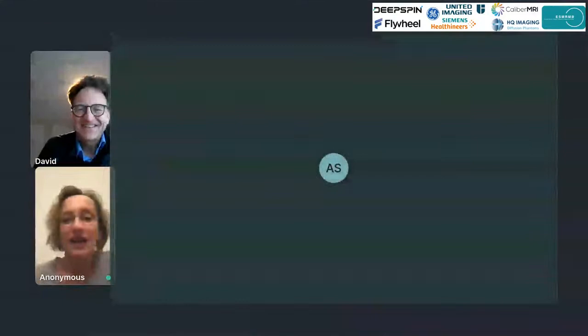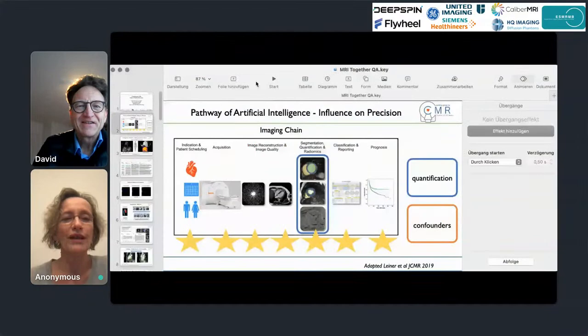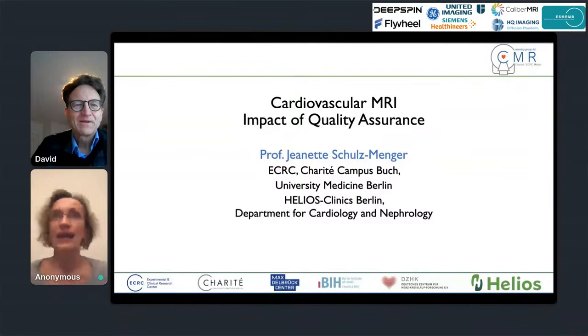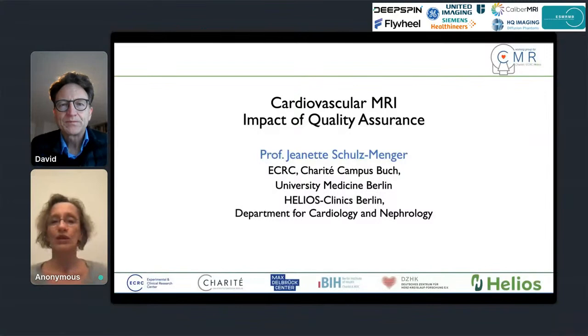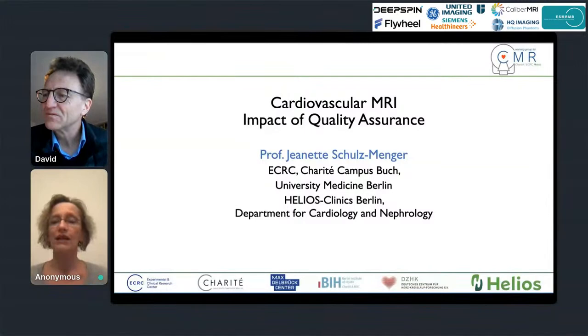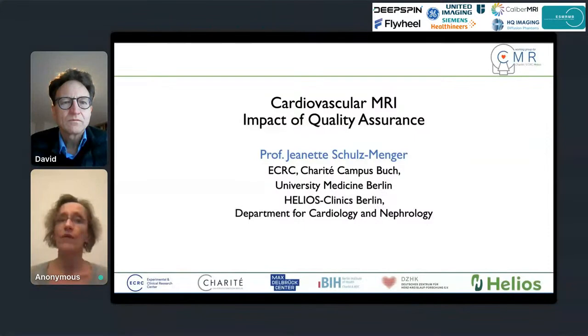Thank you for having me. When I was asked about the traveling volunteers for 4D flow, I asked if I could also talk about quality assurance more broadly, and I was allowed to. Just a disclaimer: I am a cardiologist, so a lot of my perspective will come from the clinical side and from what we really need clinically — and that was what brought us to the idea of the traveling volunteers.